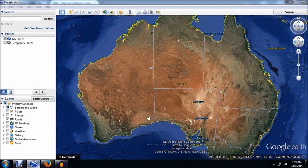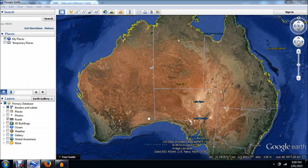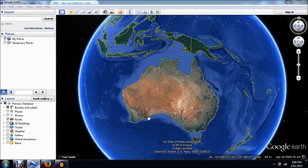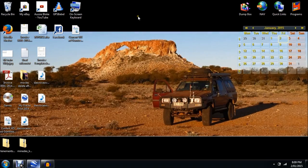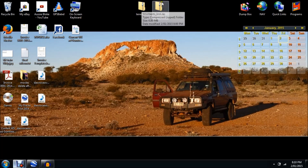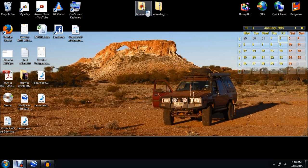Believe it or not, those two files we've just downloaded contain all the information we need to find legal ground in Western Australia to prospect on — just like I showed you in the previous video, but this is a shortcut way of getting that info — a lot more information, a lot quicker. Let's now check this info out. I'll go find those files on the desktop. There they are — two ZIP files: 'Tenements' and 'Mindex'. We'll open up the Tenements one first.